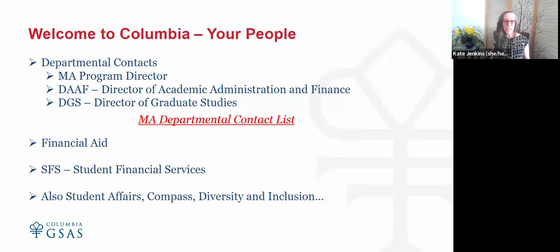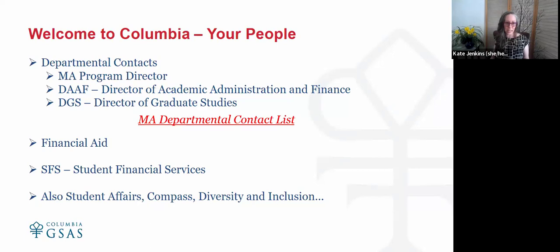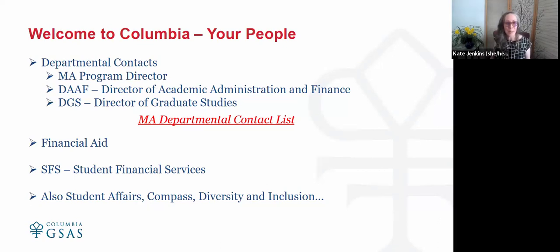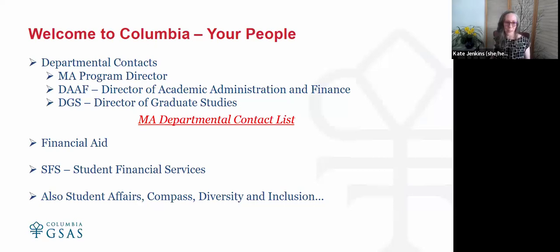In addition to these primary contact points, you'll also have contact with student affairs, Compass (our career services team), diversity and inclusion, and the writing center. There are a lot of resources available to you here, and we want you to know you should be reaching out to these people. They're here to help you navigate the system and have a great experience as you pursue your master's degree.